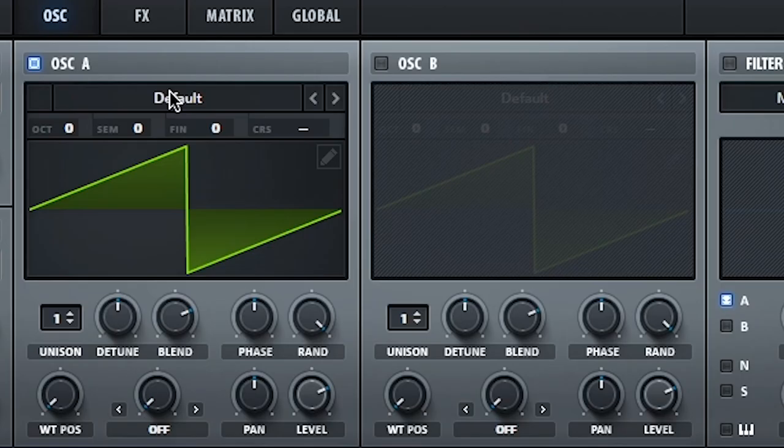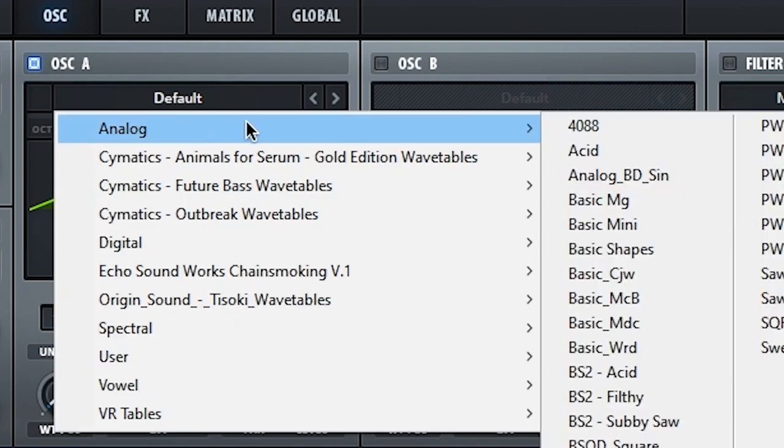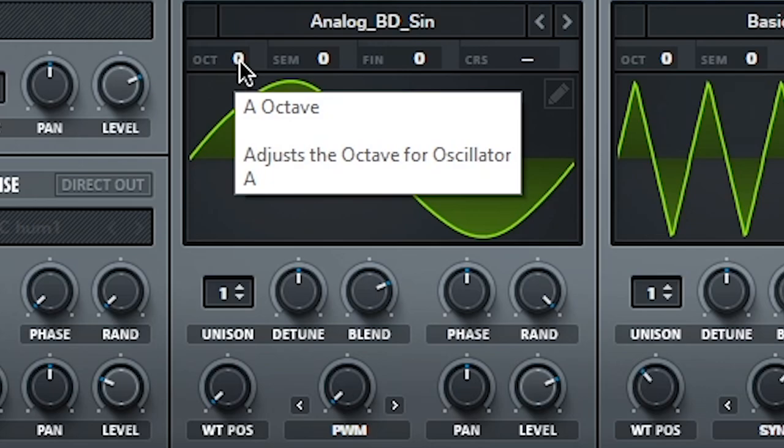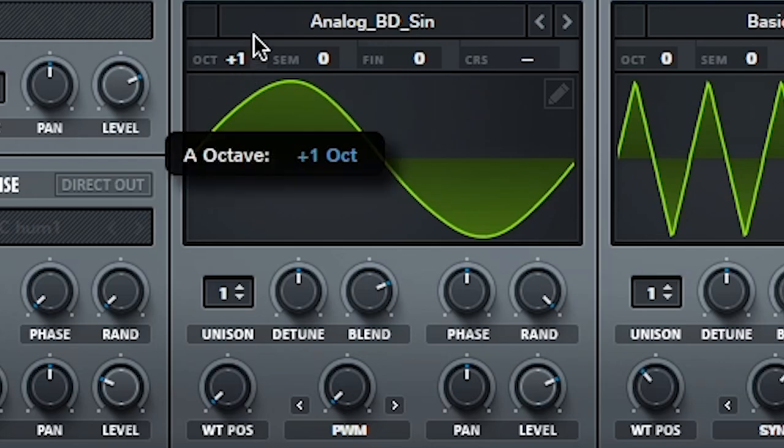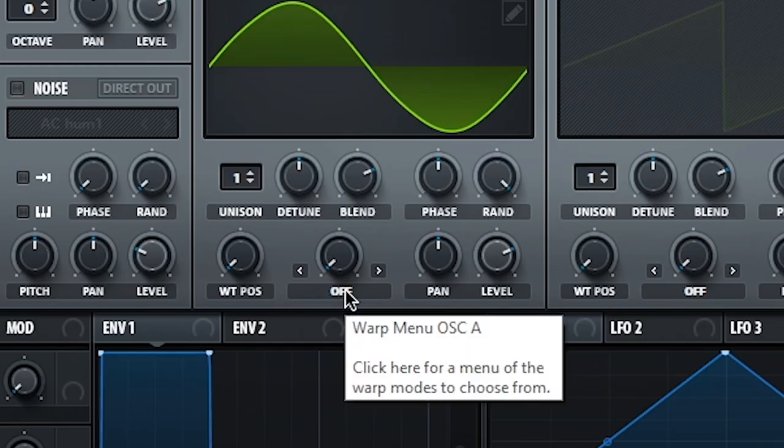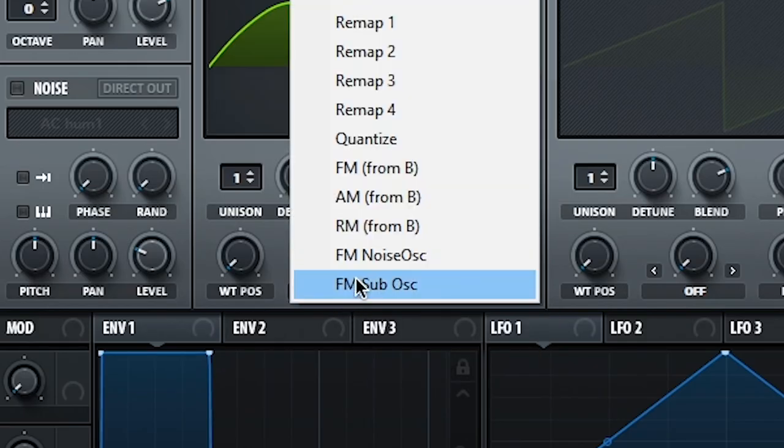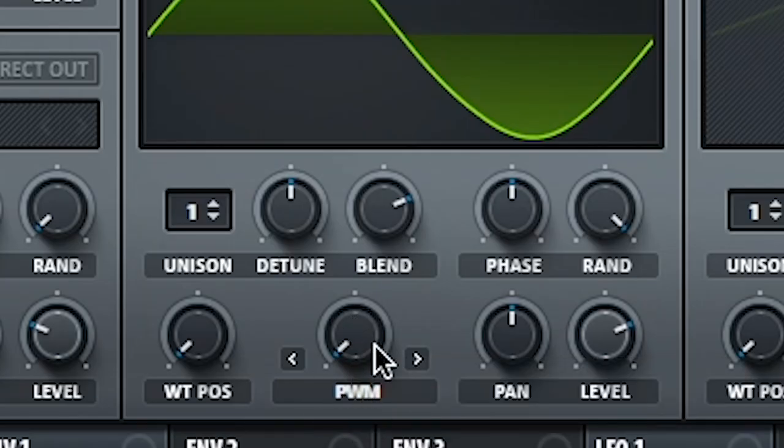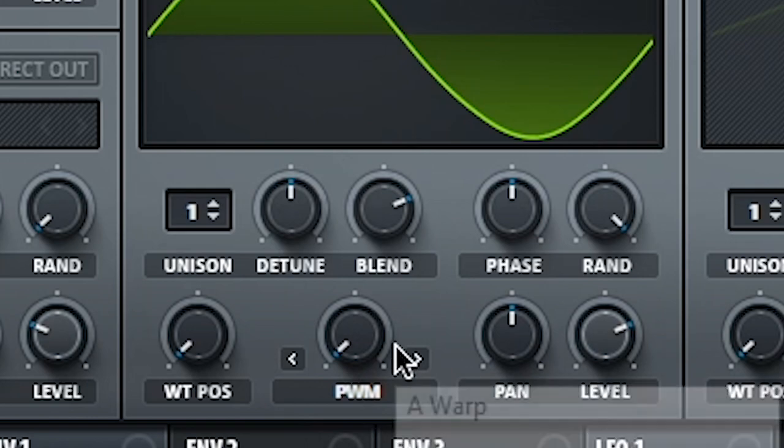First thing we're going to do on this one is set oscillator A back to our sine wave. Freaking king. Turn octave up to one. Next I'm going to go into the warp menu and we're going to set it to PWM, aka pulse width modulation. We're going to use this later, so don't worry about anything now.